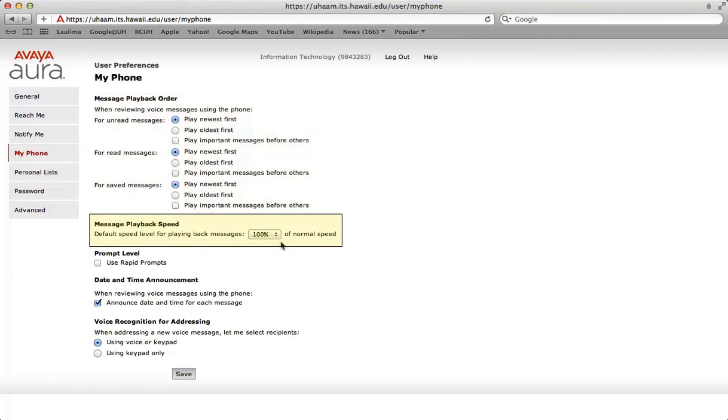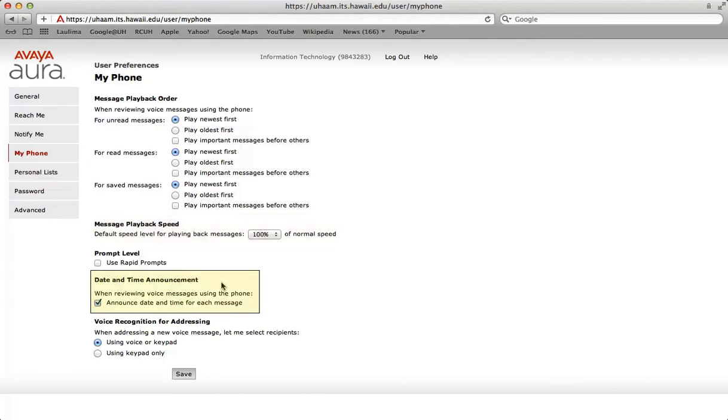Message playback speed: you are able to adjust the default message playback speed either faster or slower. Date and time announcement: you're able to add or remove the date and time stamp for each message. Select the box if you would like to hear the date and time that a message was received before reviewing it from the telephone user interface. If you don't want to get the date and time stamp, deselect this box.